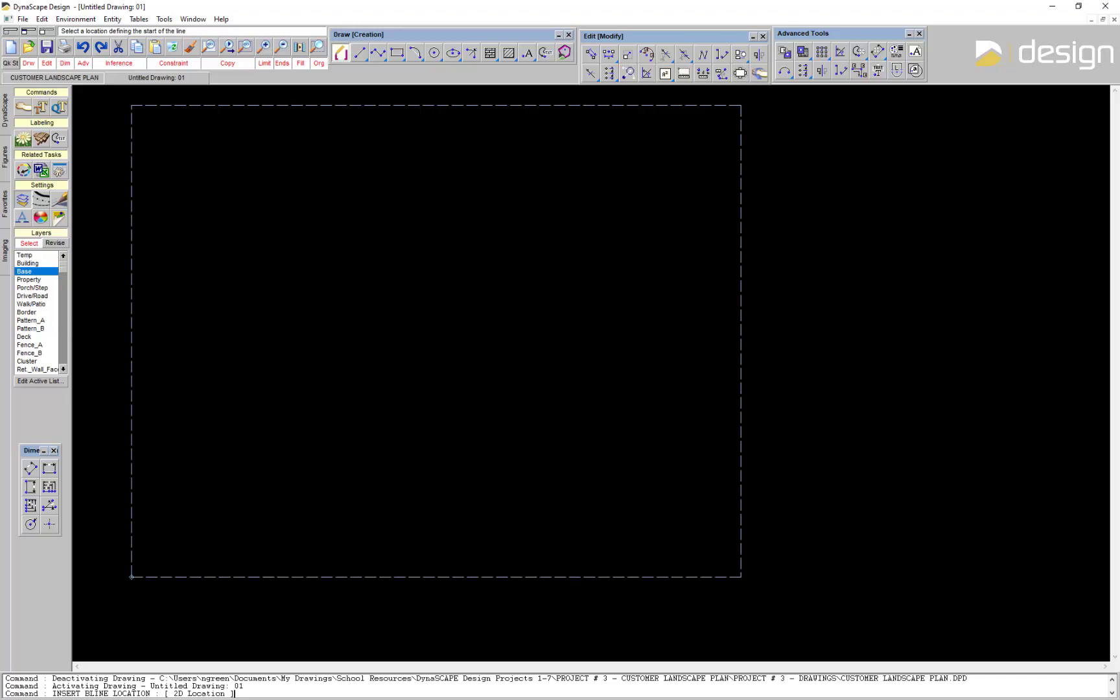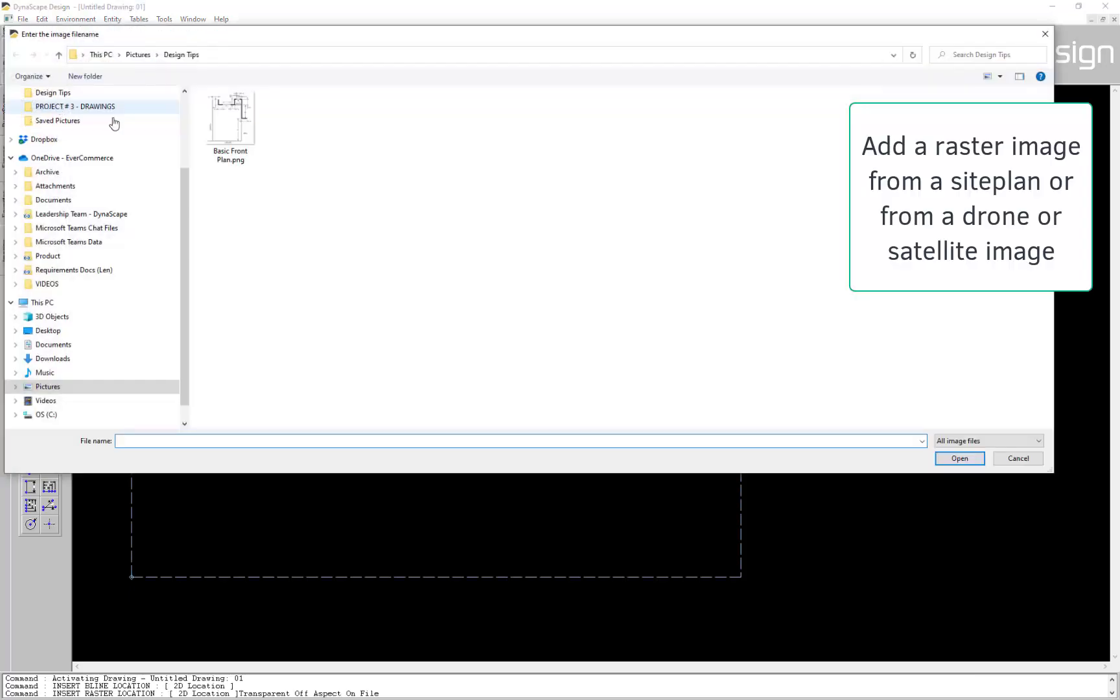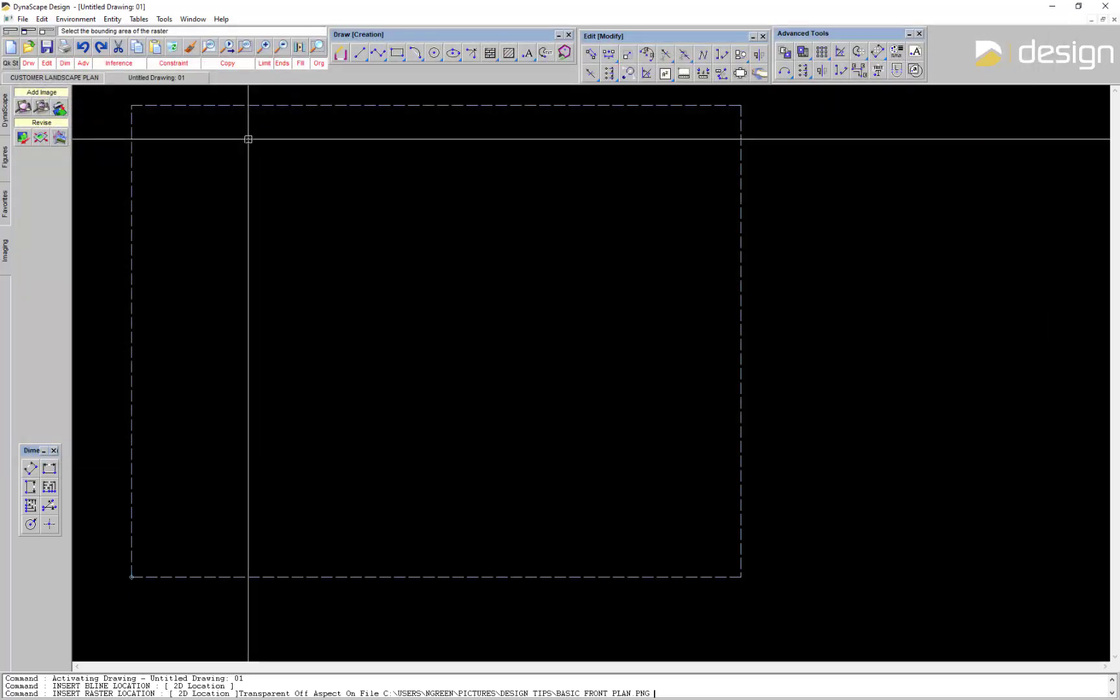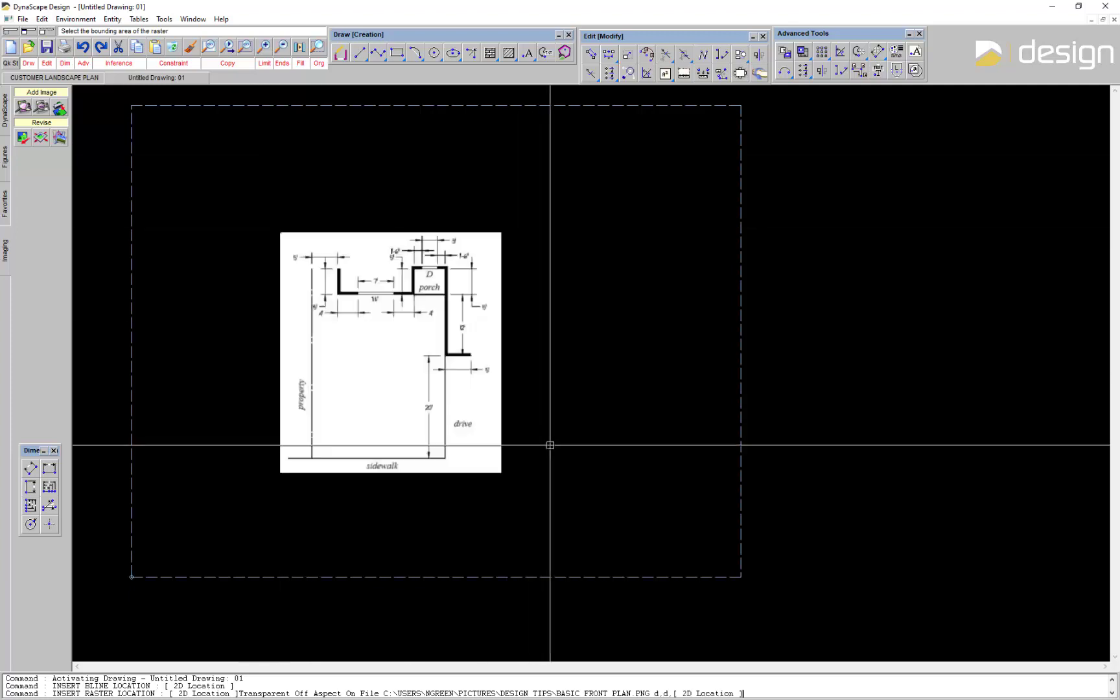We will start with an image. This could be a site plan, a photo, or even a satellite or drone image. Switch to the imaging panel and click on Insert Raster Image. Then click to position it on the drawing.